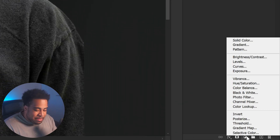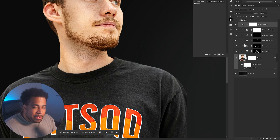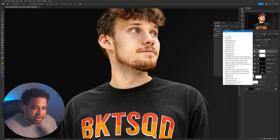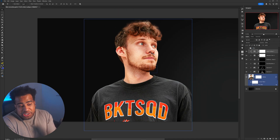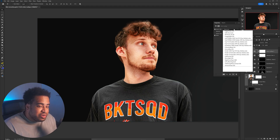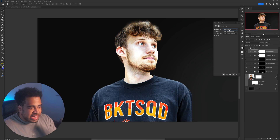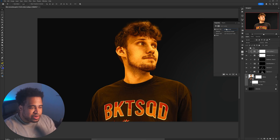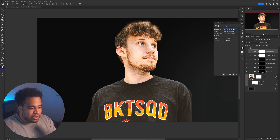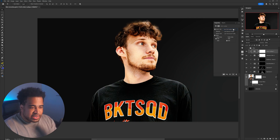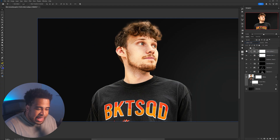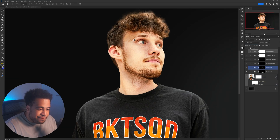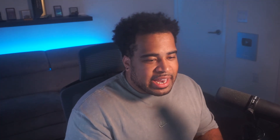Add a Color Lookup adjustment layer — this is the equivalent of LUTs used in video editing. Click the dropdown and scroll through the presets with arrow keys to find a look you like. If you want more contrast and heaviness, try changing the blend mode from Normal to Lighter Color, which targets only the lighter areas of the image. This gives a really cool color correction that's easier to manage than doing it manually.